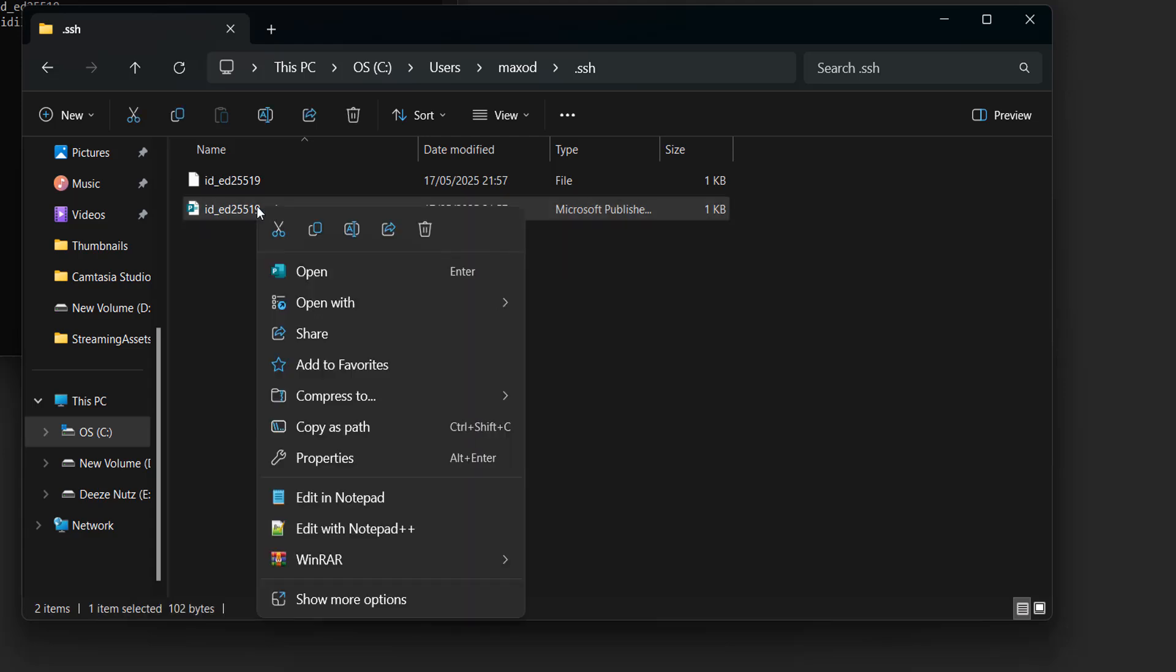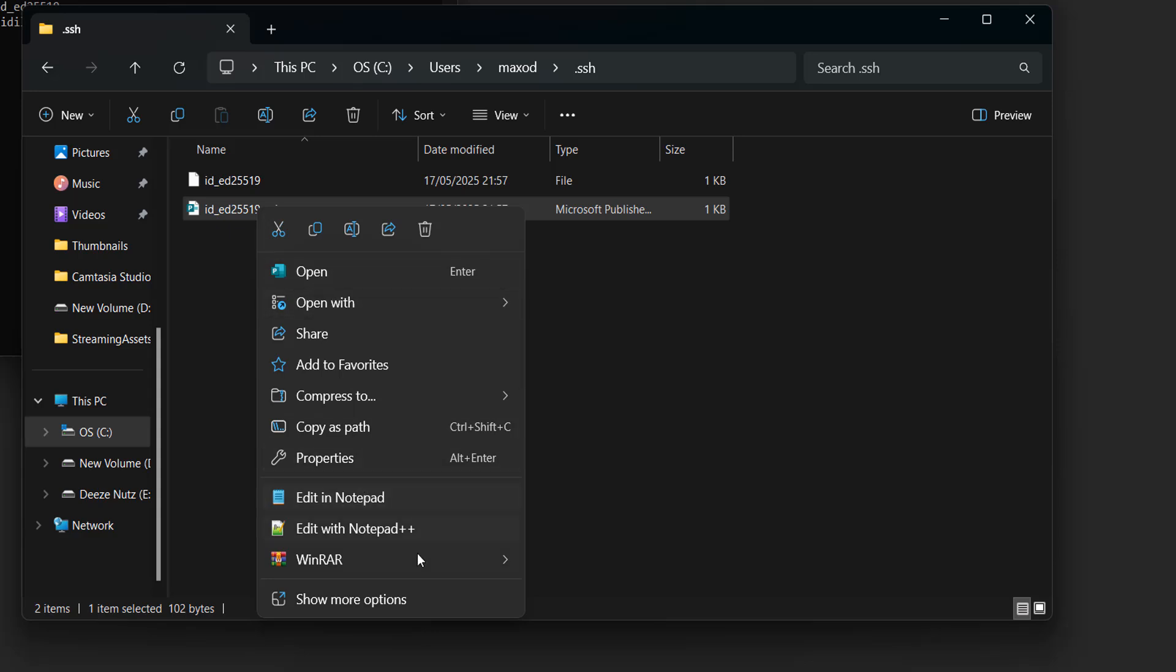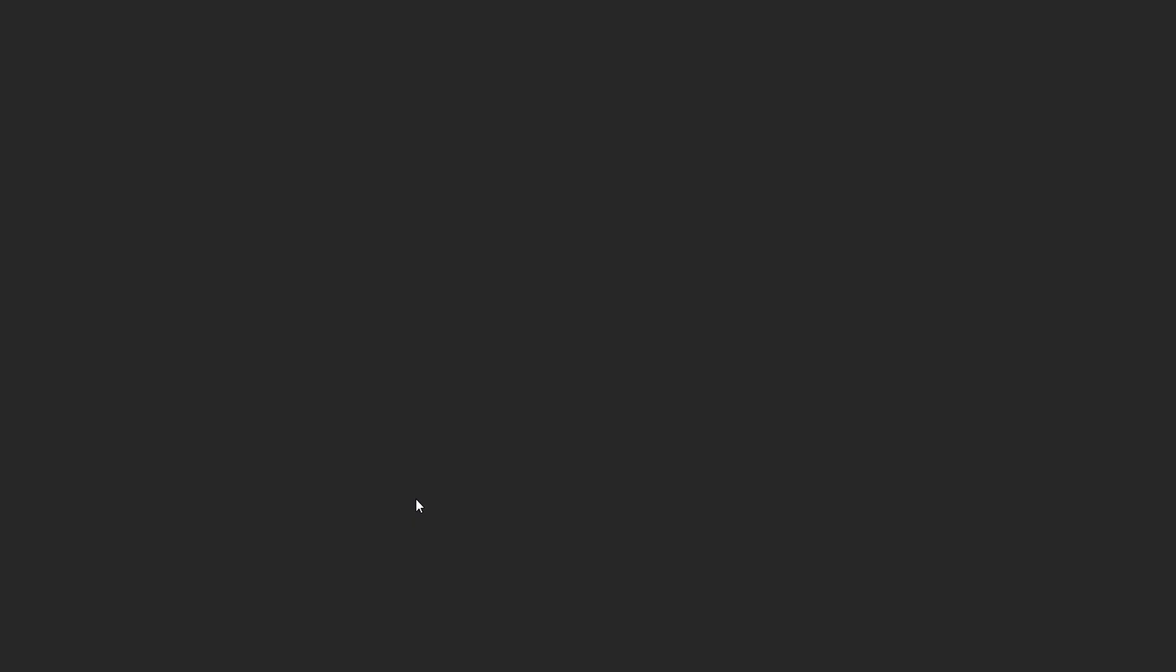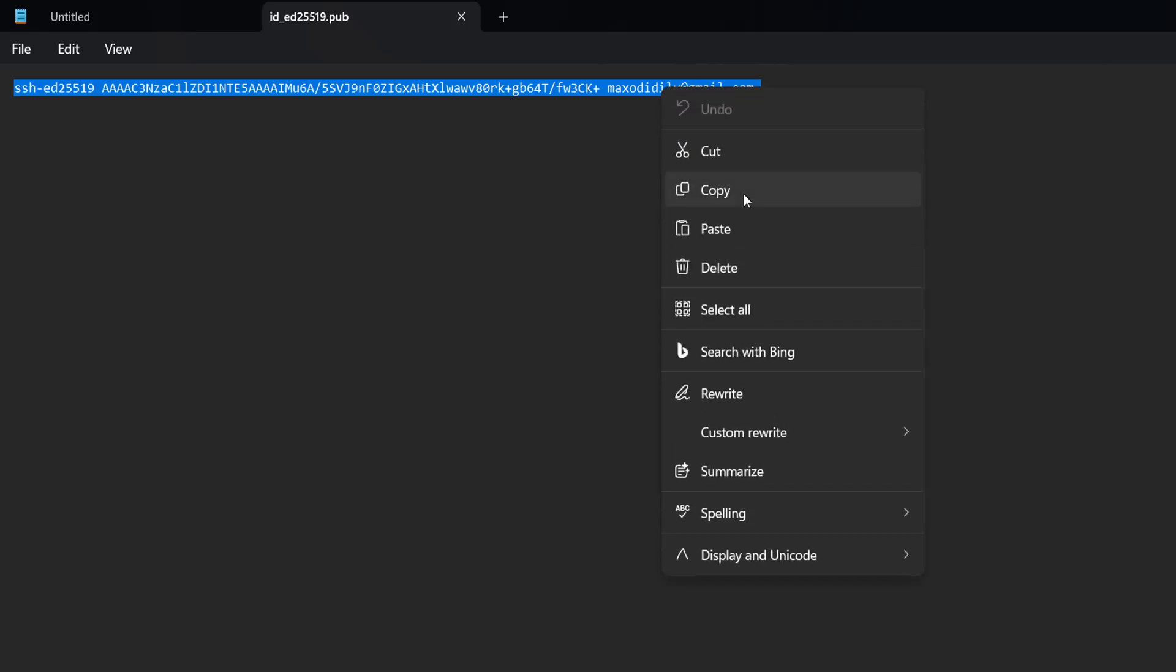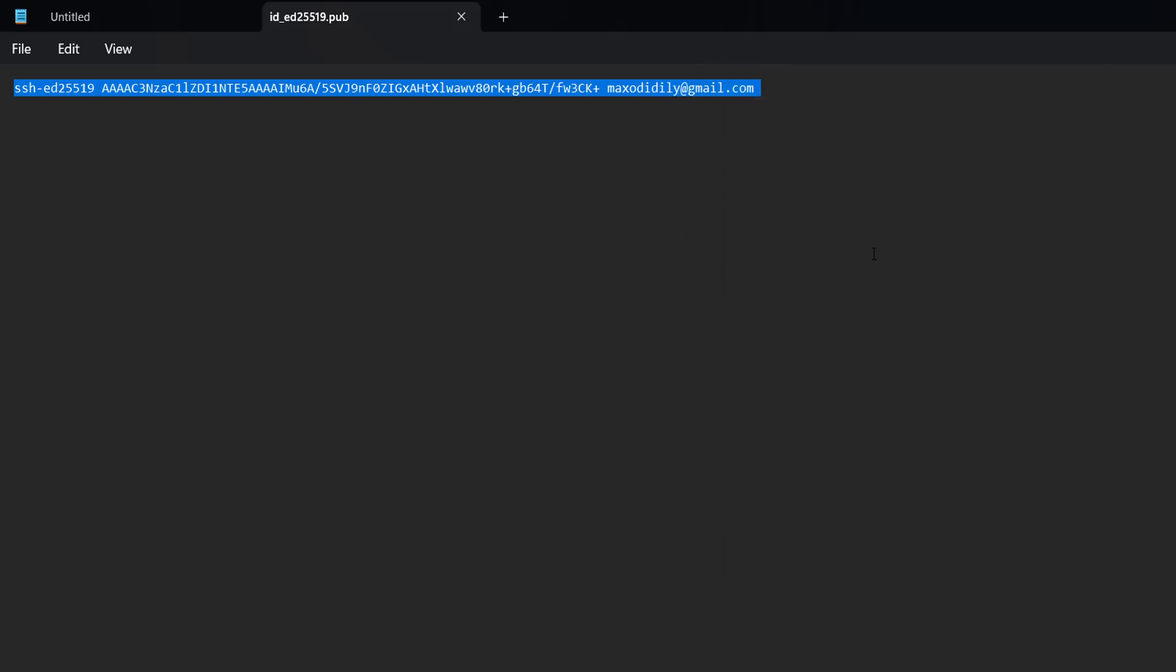You can right-click on it, then go to Open With and pick a file, or go to Edit in Notepad or Notepad++. I'll stick with Notepad. You'll want to press Ctrl A on the keyboard to select everything, then right-click and click on copy.